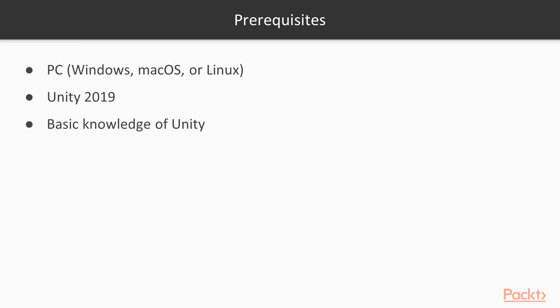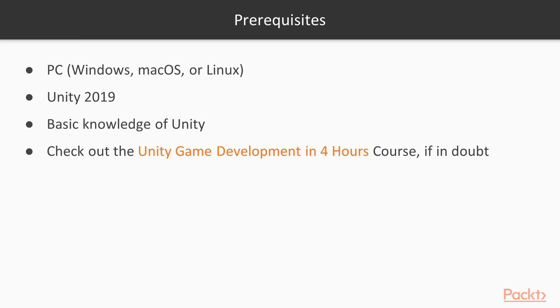I will assume basic knowledge of Unity and won't explain how to set it up. If you don't know anything about it, I would suggest you watch the other course I worked on, Unity Development in 4 Hours. You can find it on Packt Pub as well.